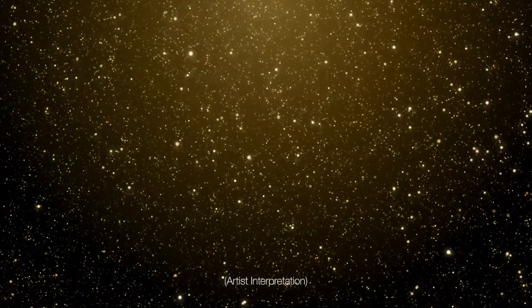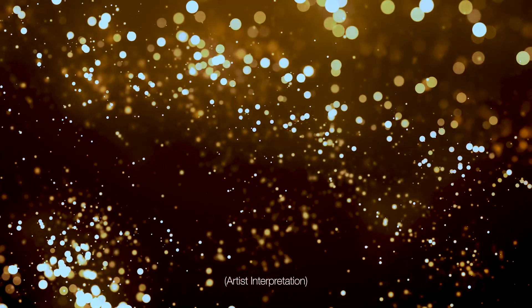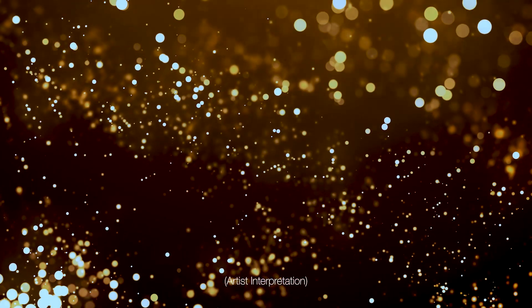Trillions of neutrinos just flew through your body. You probably didn't feel them, because these ghost-like particles rarely interact with matter.